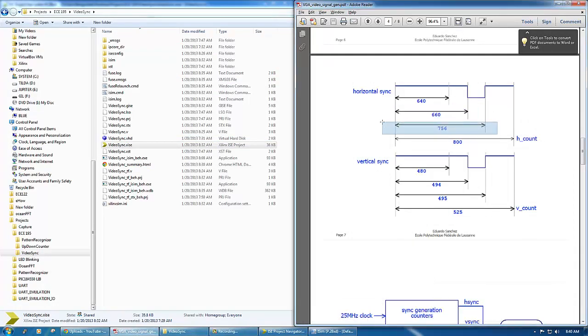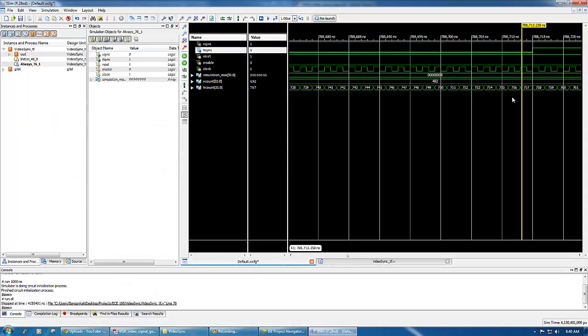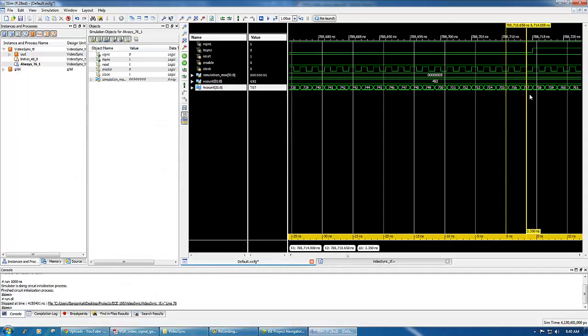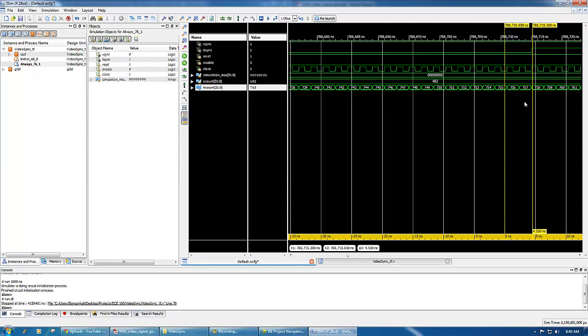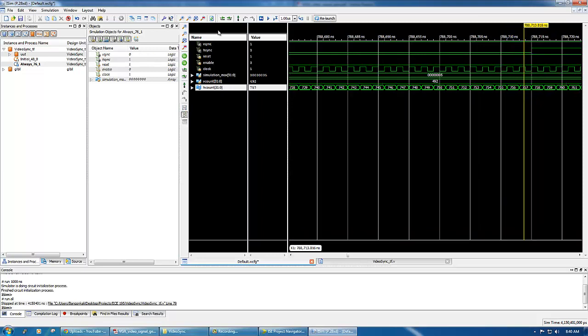So that's it. The next rise time for hsync is, you can see this is hsync and this is its rise time. Goes at 756, 6 minus 1, 757. If we go back here, that's 756.